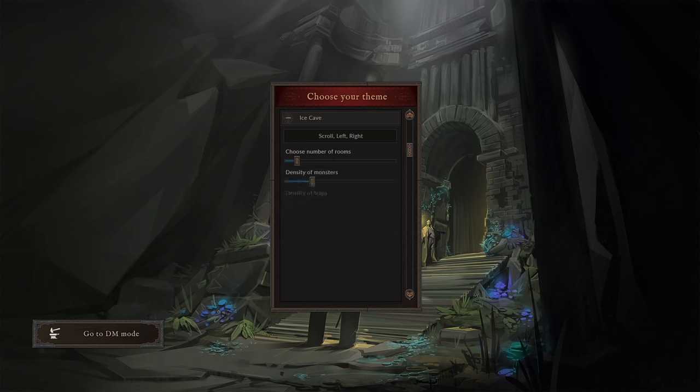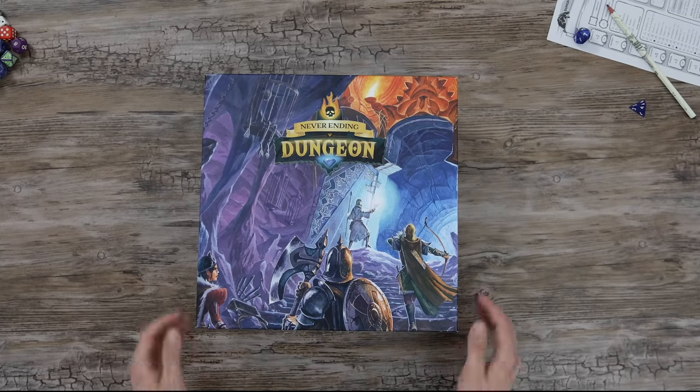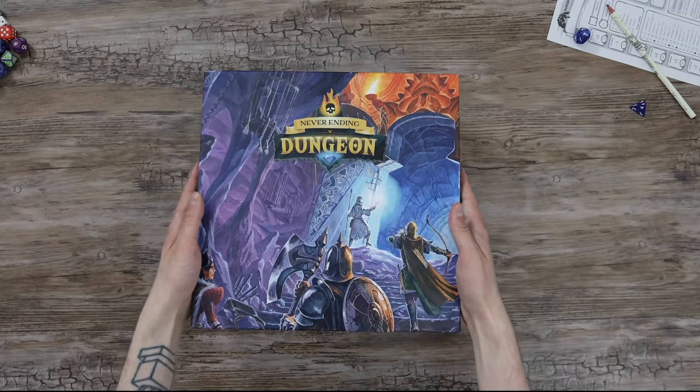Choose the theme, monster count, NPC difficulty level, special rooms, loot, and start playing.